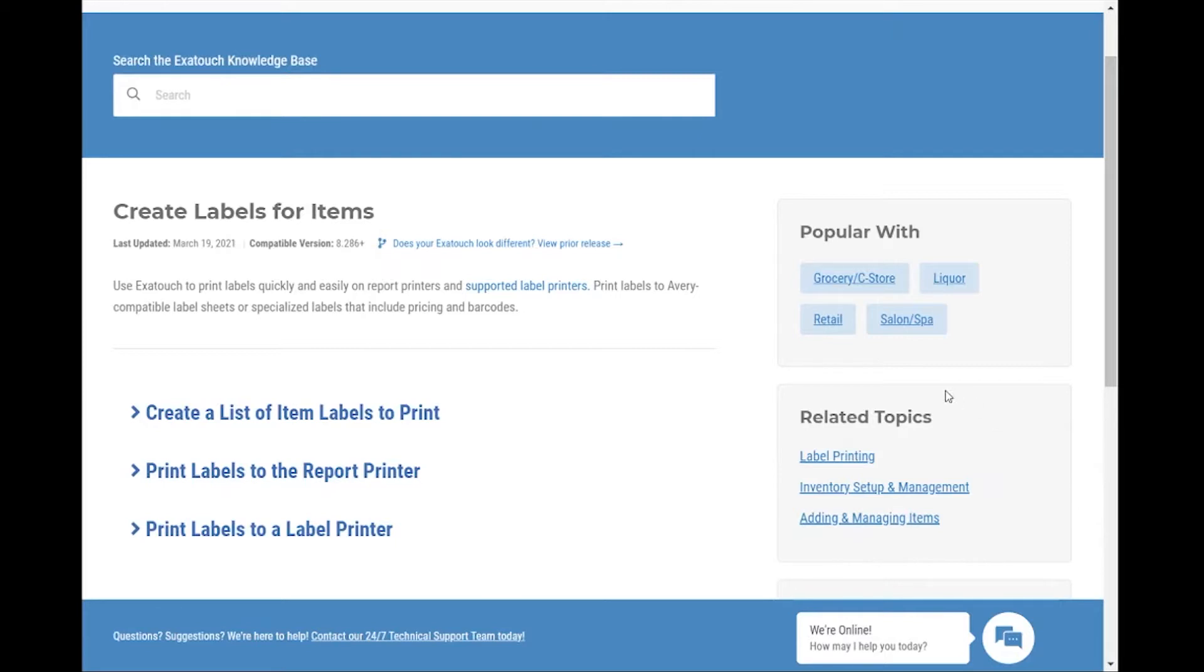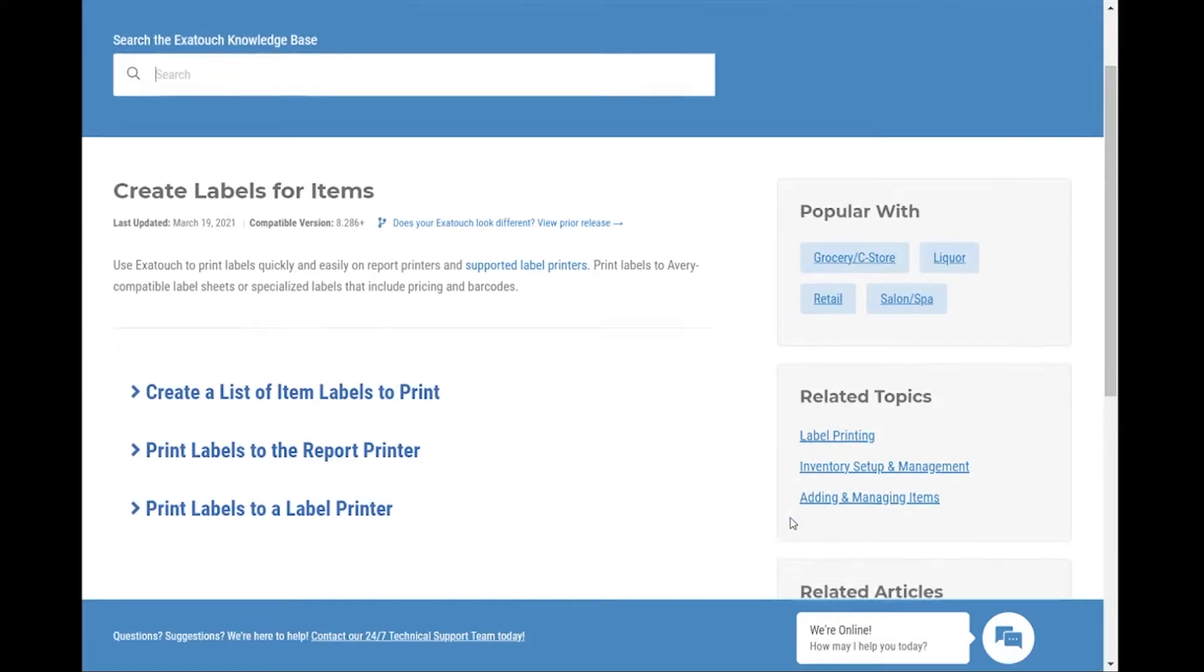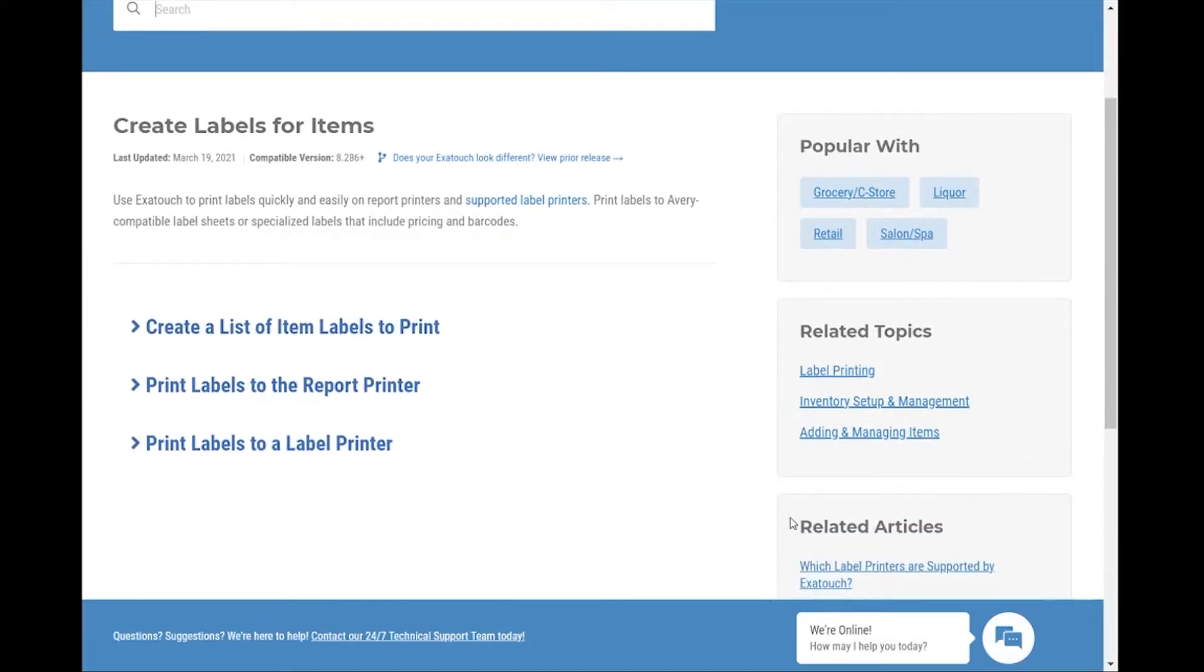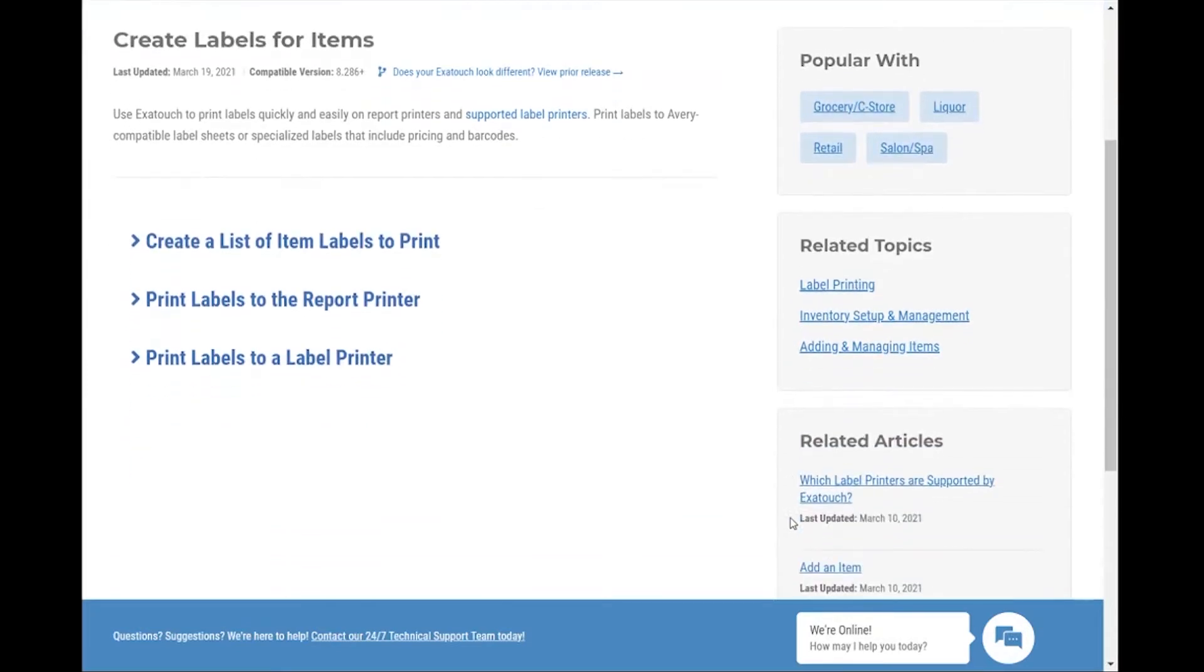In this example, creating labels might be related to label printing, helpful to someone who's doing inventory setup and management, or for someone who's simply adding and managing items. This allows you to browse for related topics you may need.